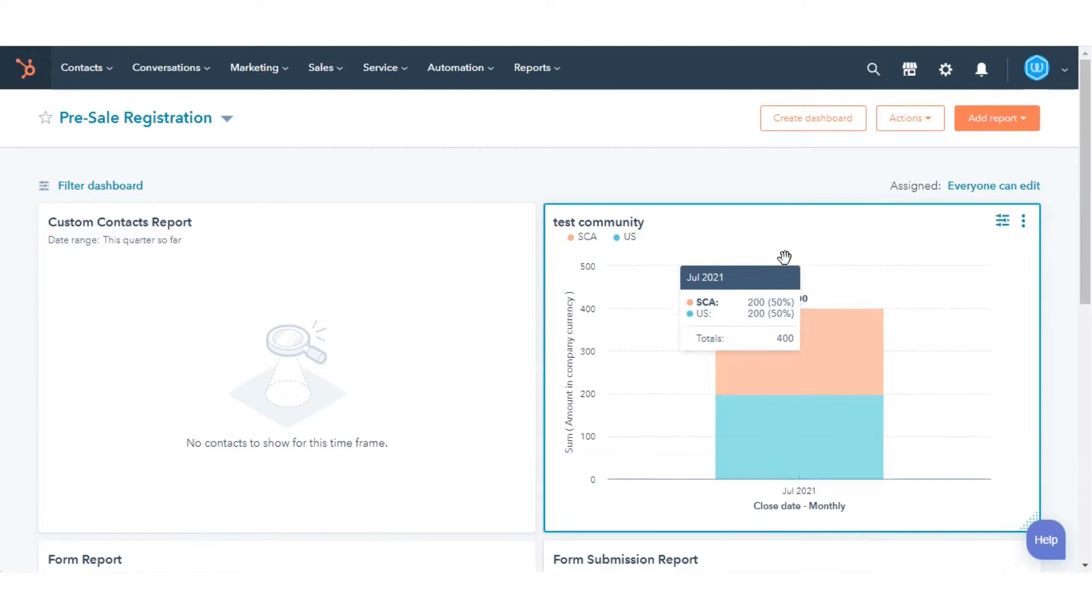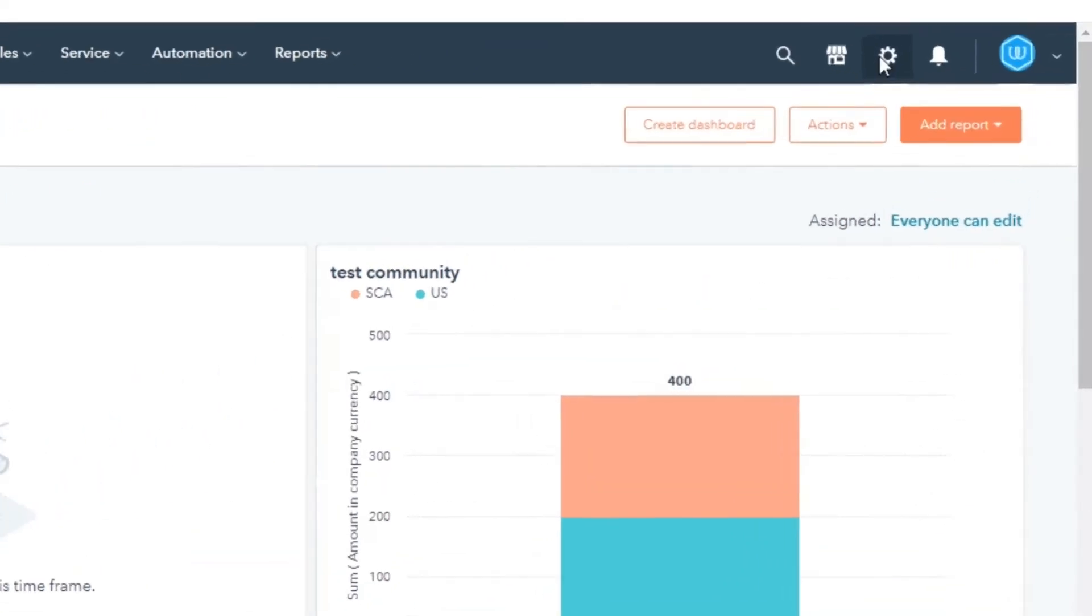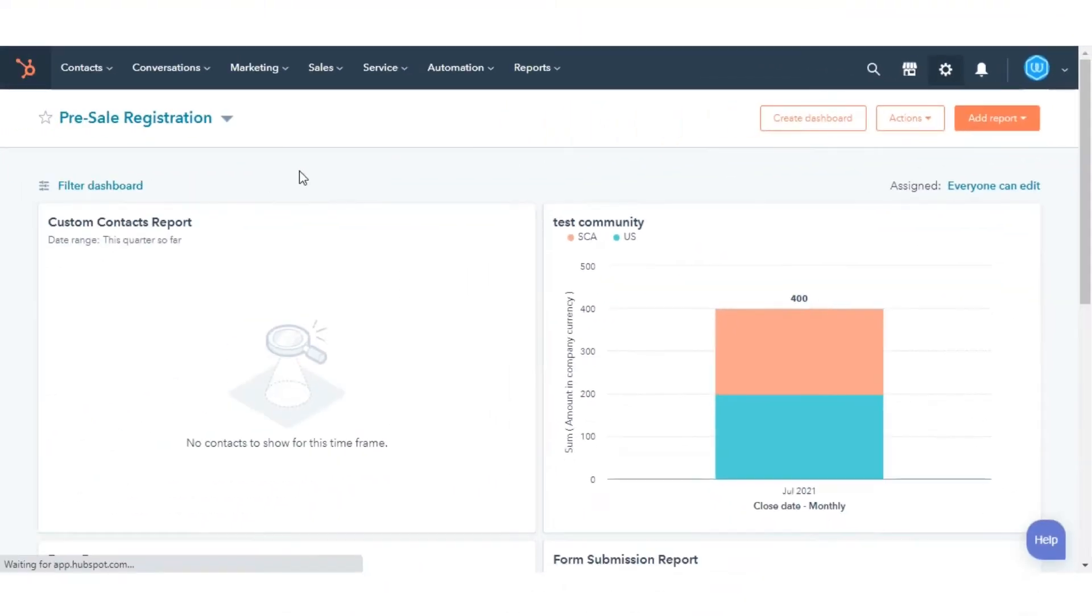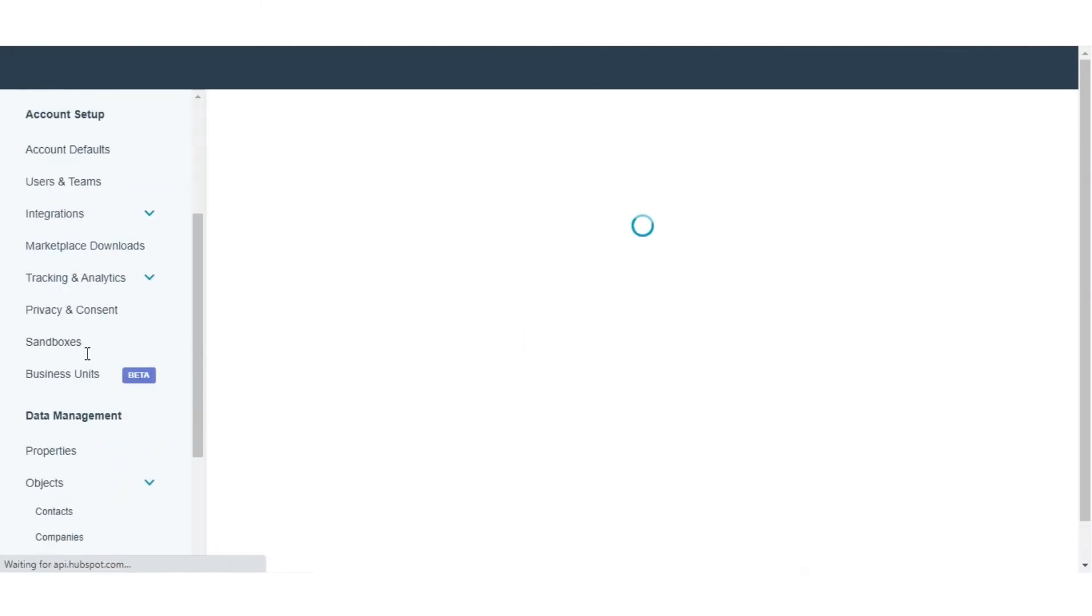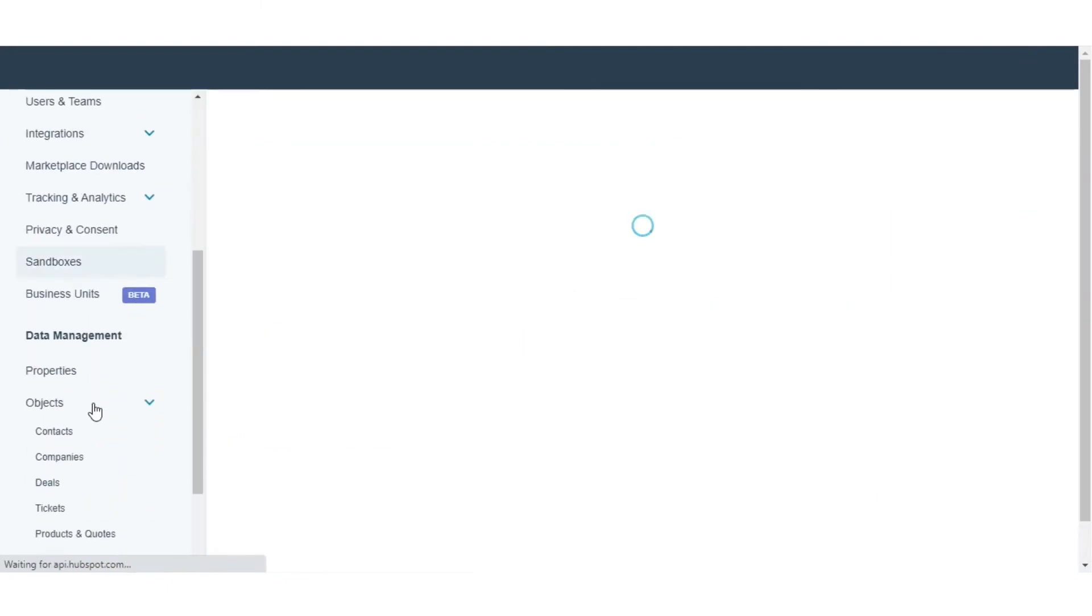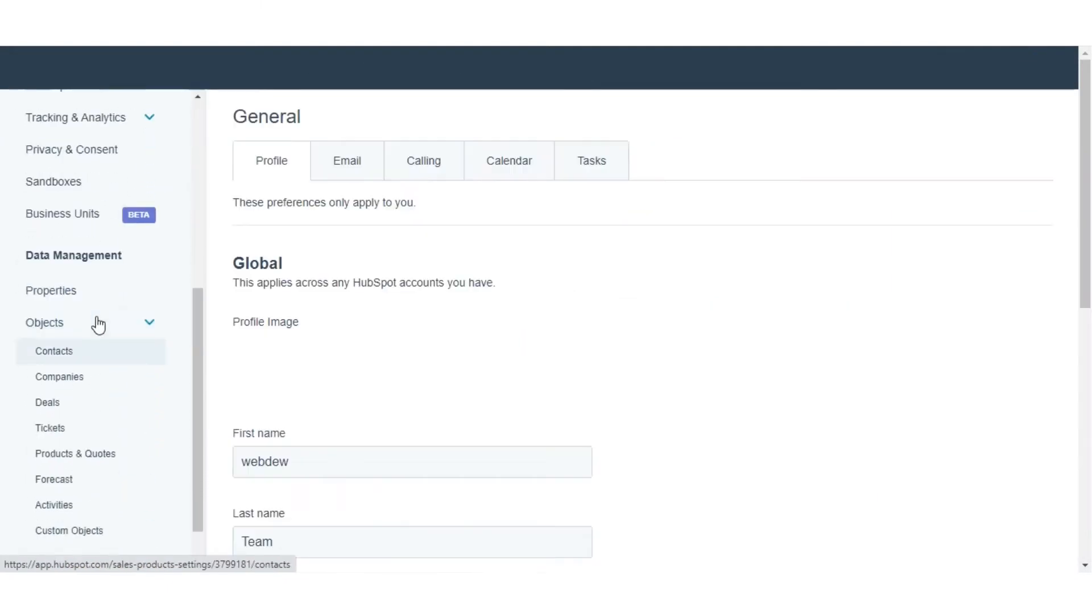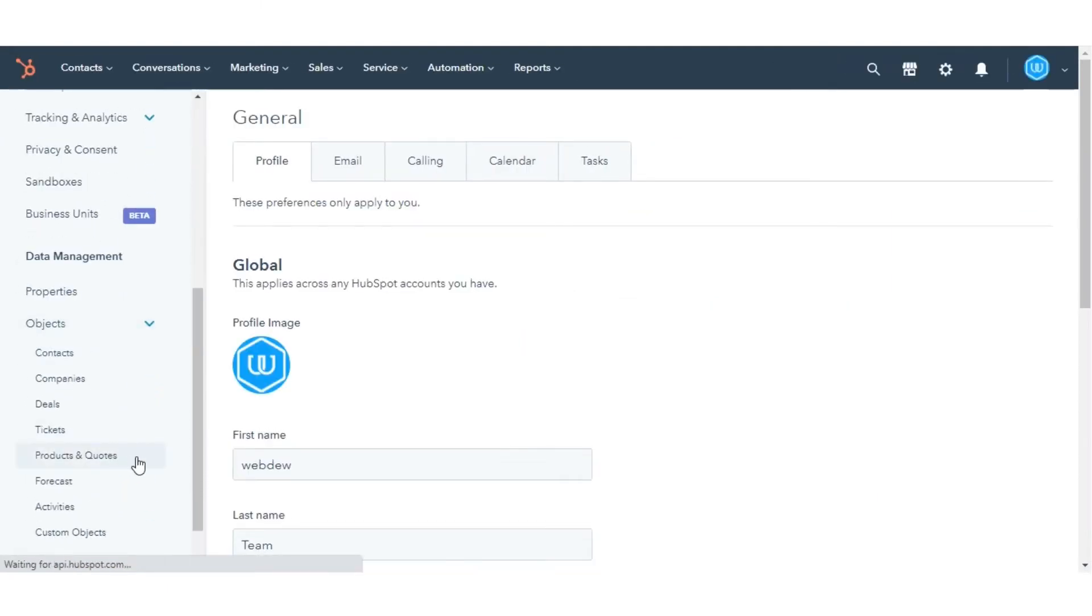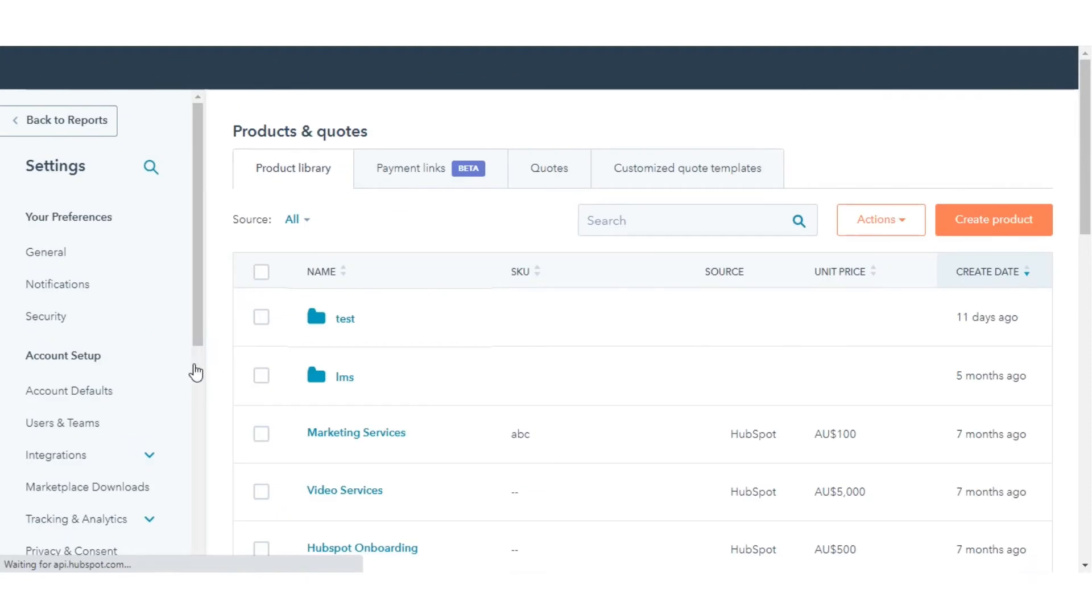In your HubSpot account, click the Settings icon in the main navigation bar. In the left sidebar menu, navigate to Objects, then select Products and Quotes.